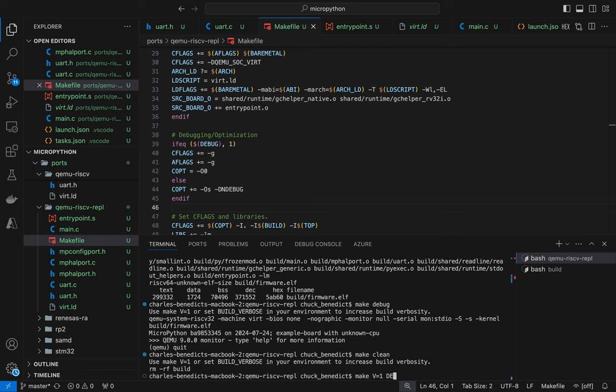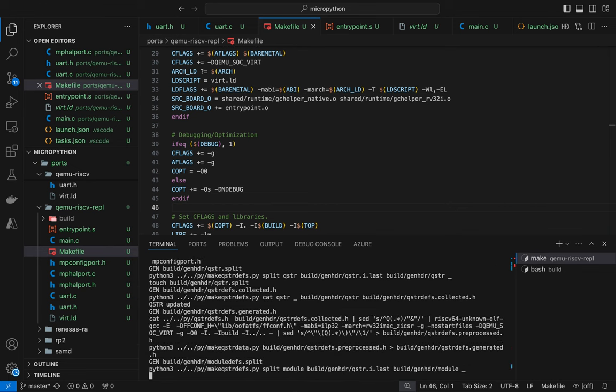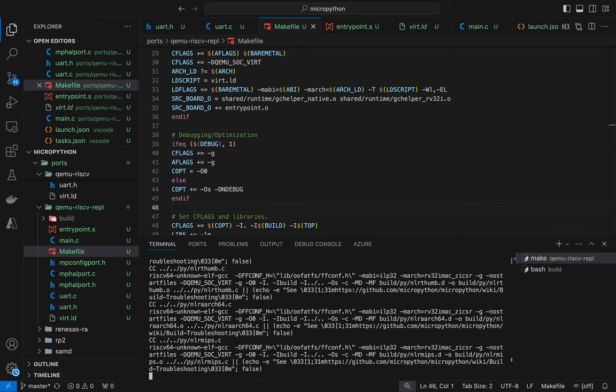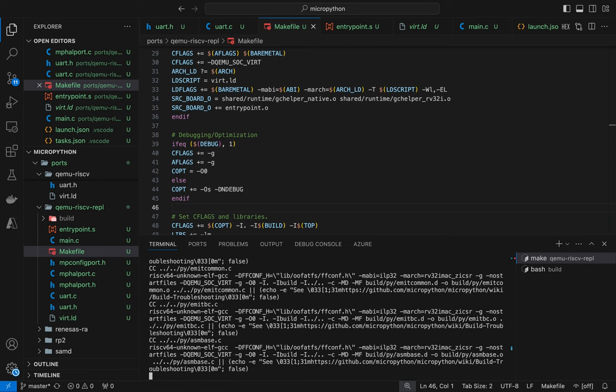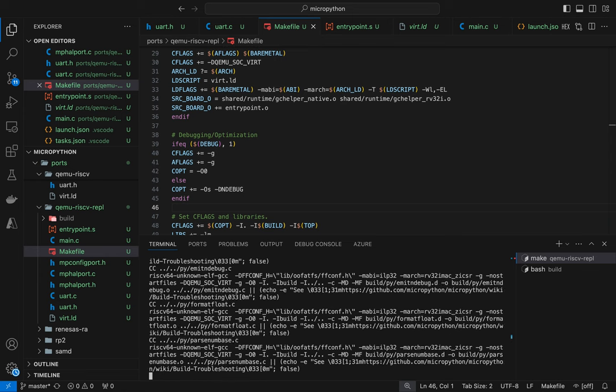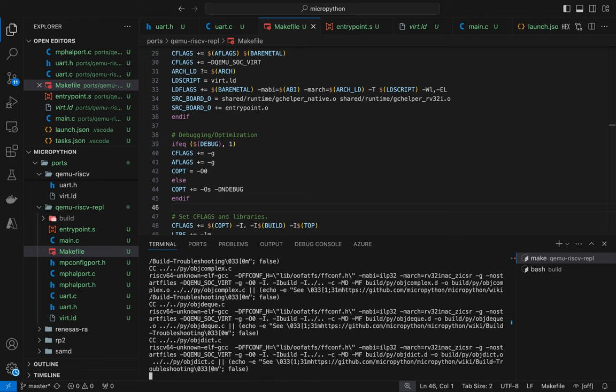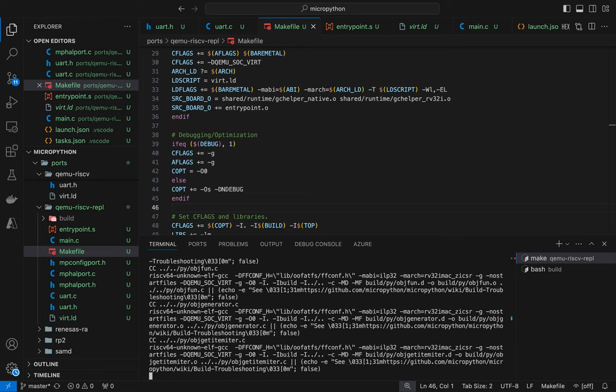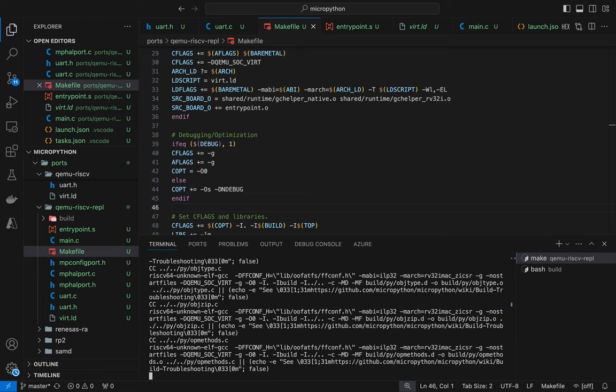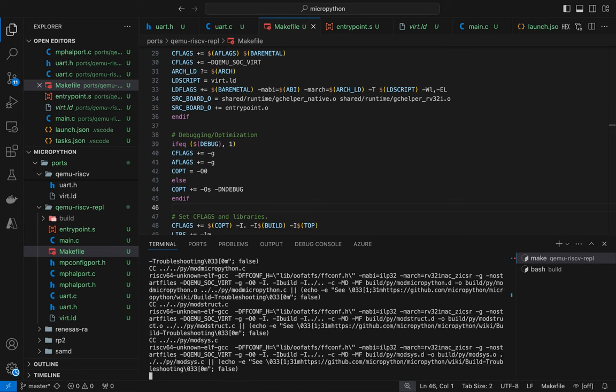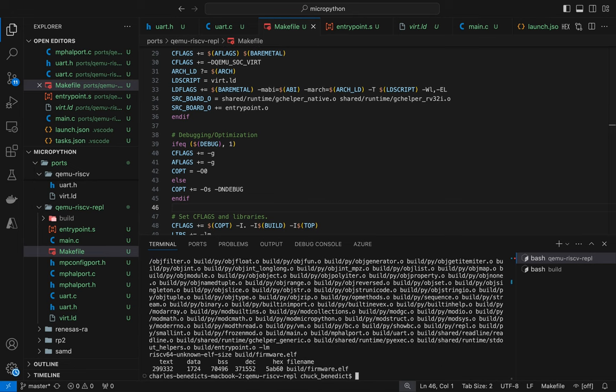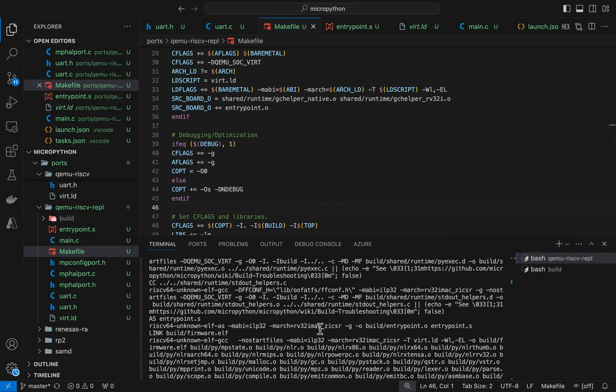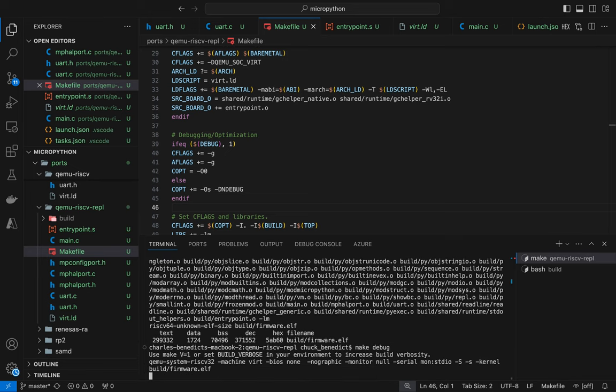So let's make this again. I'll do a verbose so we can check the assembler line and make sure that minus G is being sent through. And so let's scroll up here and see if we can find these. Yeah. See the assembler's right there at the end and there is the G flag. Okay. So now I know that symbols are being compiled in.